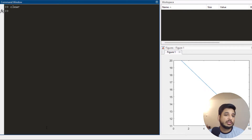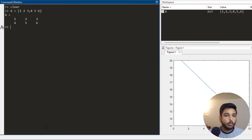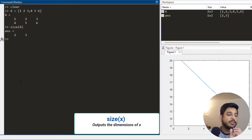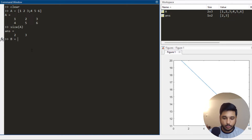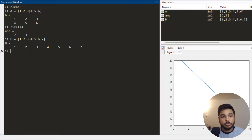Another built-in function is size. Let's say you have a matrix a which is [1 2 3; 4 5 6]. You write size(a) and it gives you two outputs — the first is the number of rows which is 2, and the second is the number of columns which is 3. If you have an array b = [1 2 3 4 5 6 7], you can use size to get its dimensions.